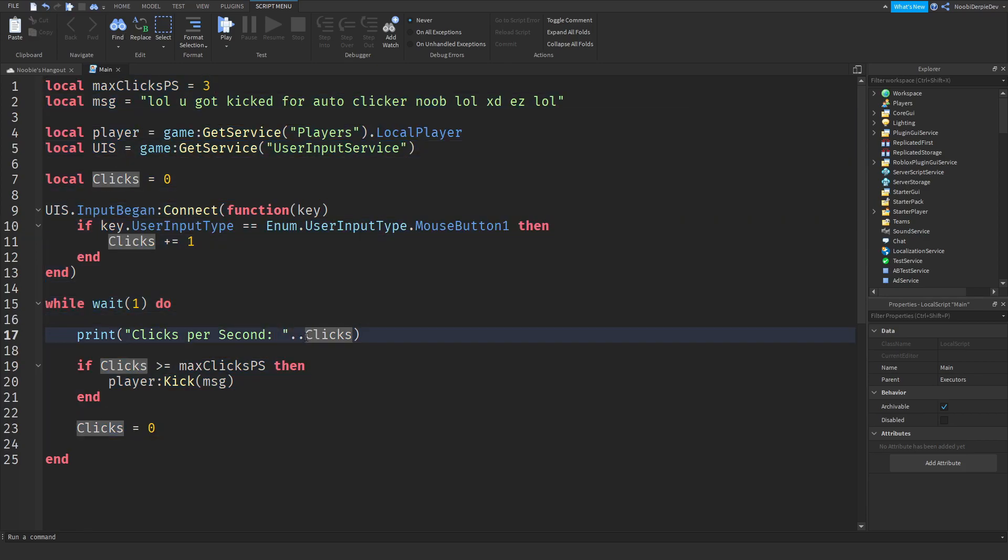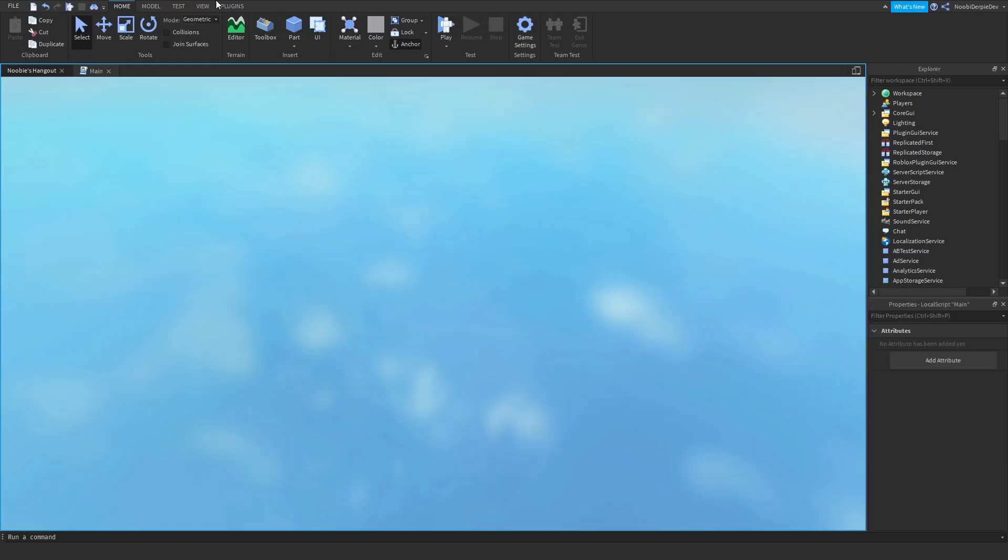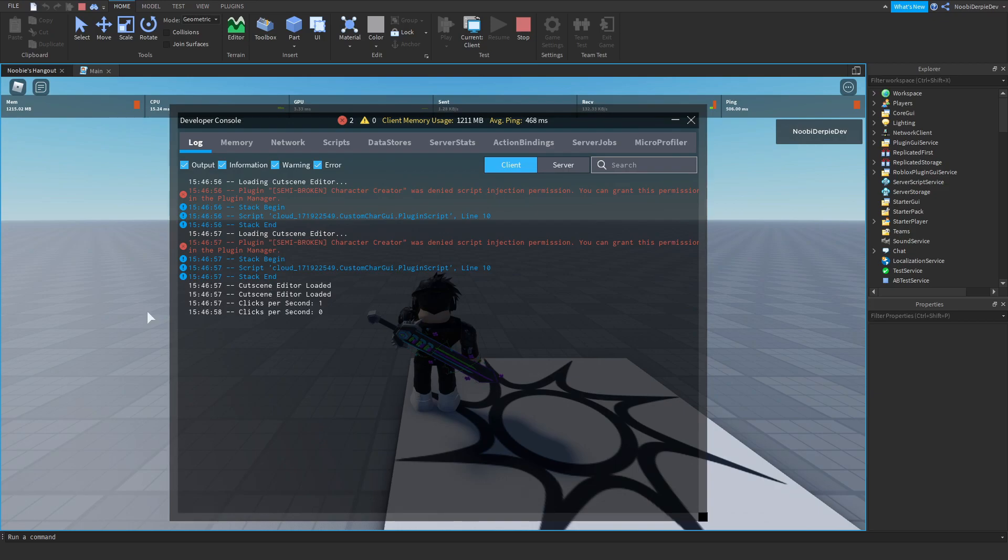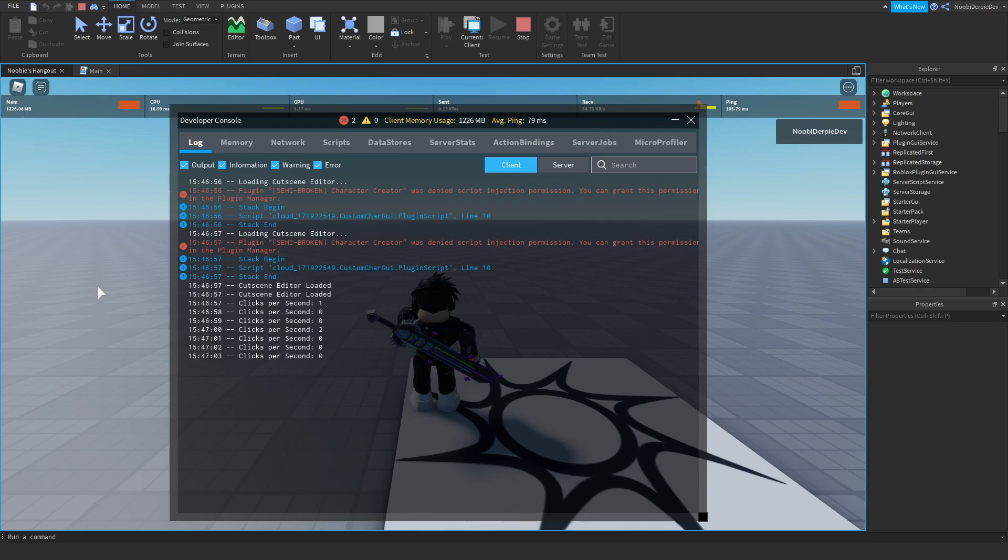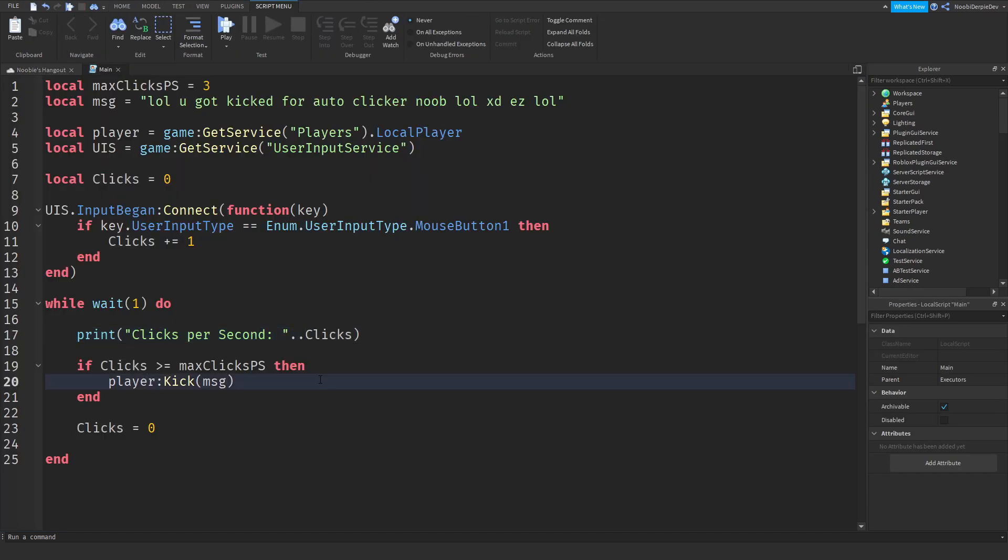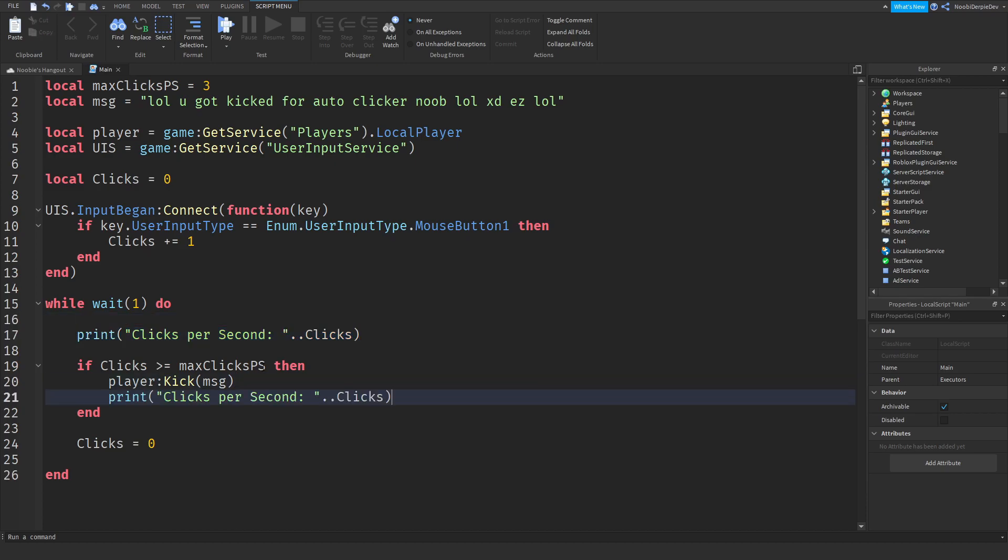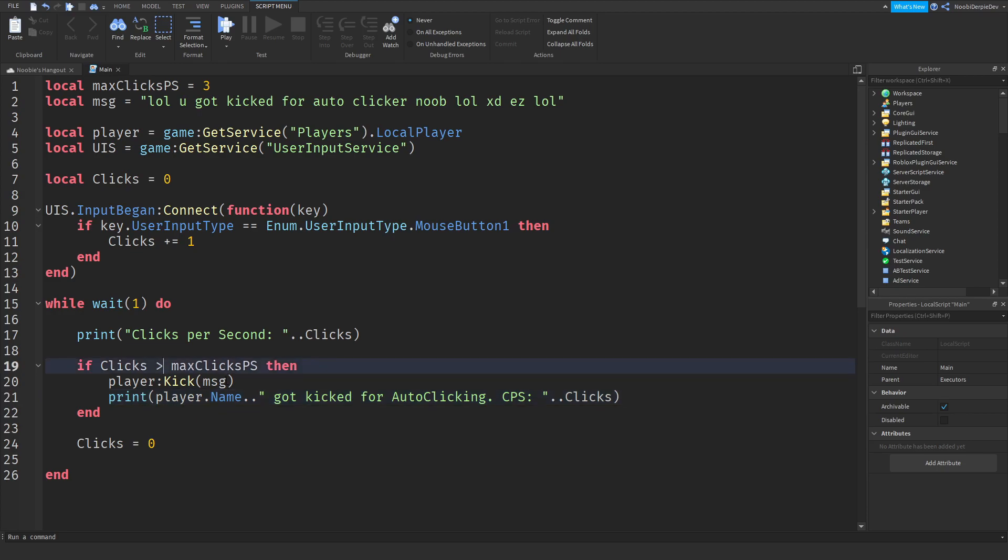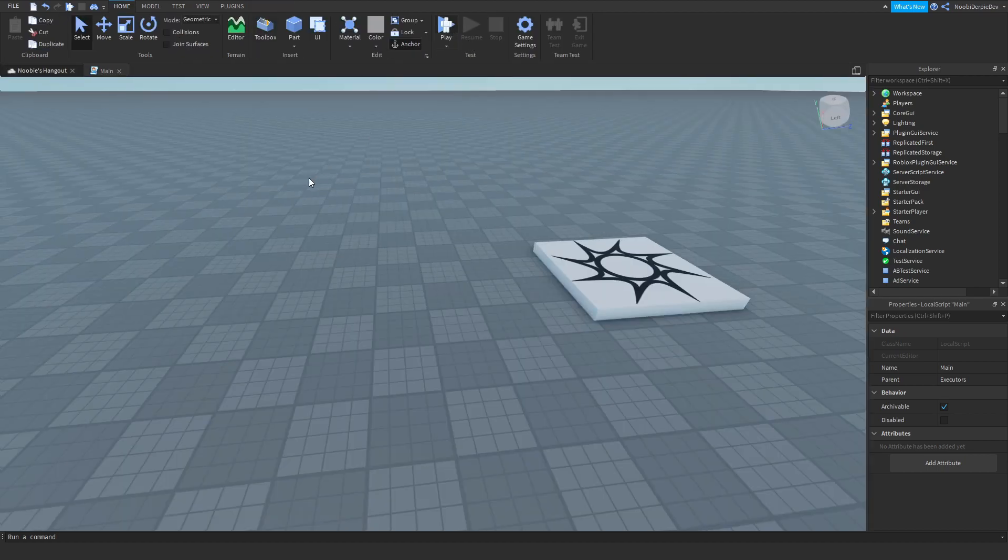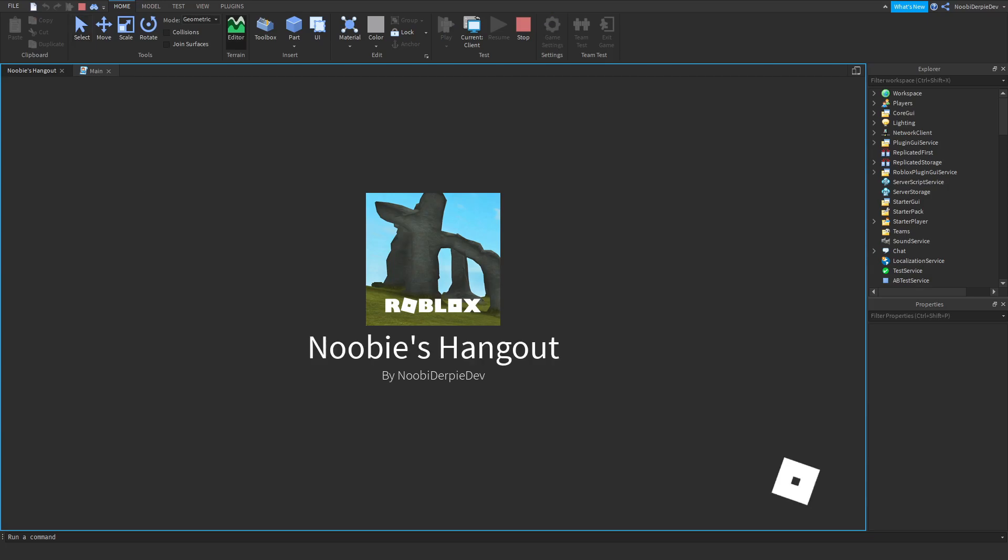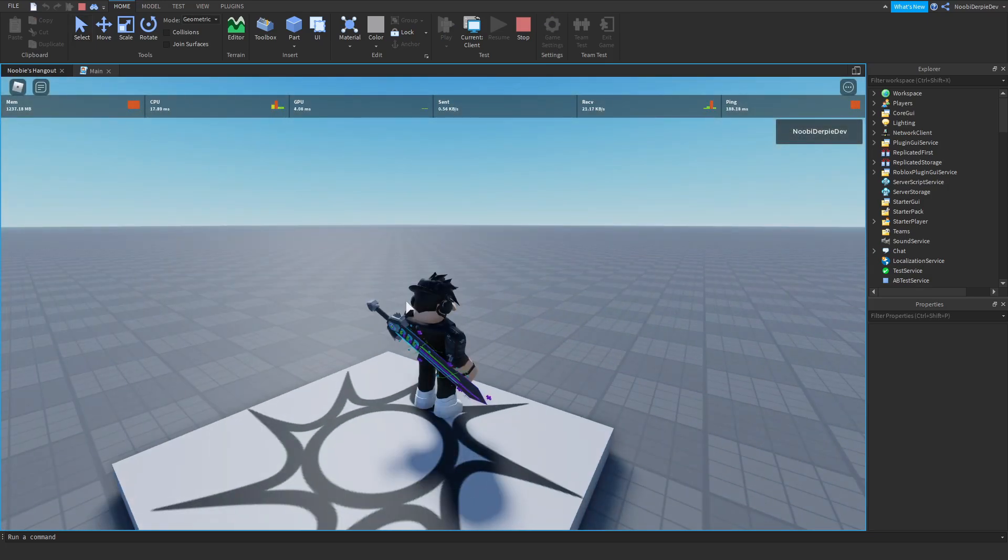This is a very basic anti-auto clicker, but just how it works. So we're going to go over here, we're going to go to the output. As you can see, clicks per second one, two. As you can see, we click three, well, two times, and if we click one, two, three, boom, we're going to get kicked. We got kicked for auto-clicking. Well, in this case, I'm not actually auto-clicking. We can do player.name got kicked for auto-clicking, CPS dot dot clicks. There we go. What you could do is just detect if it's above three, and then kick the player. But the best is just to detect, oh, five, so I think I can click five times in a second.